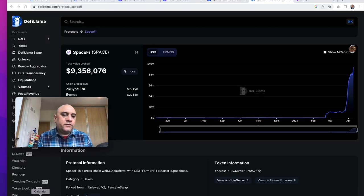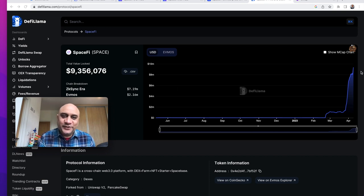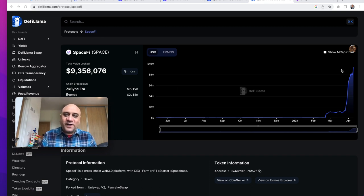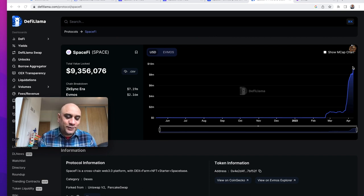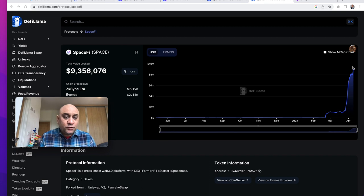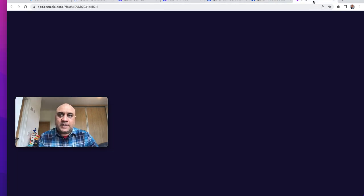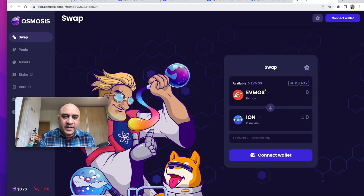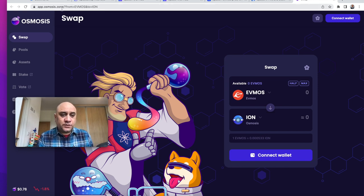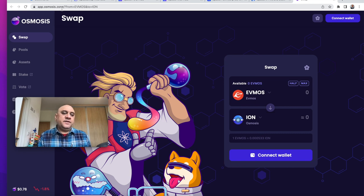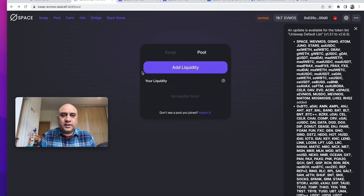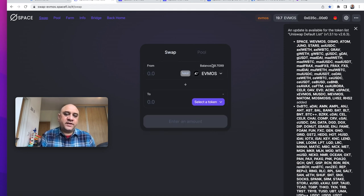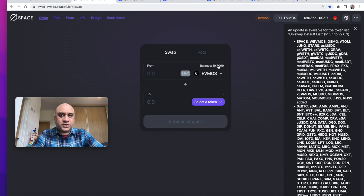Really good website to track all this DeFi stuff is DeFi Llama and you can see for SpaceFi, we are close to 10 million total value locked, which is just sensational. How do you get SpaceFi? For me, I buy FMOS on Osmosis, which is a decentralized exchange. You can say app.osmosis.zone and from here, I will send FMOS to my MetaMask and then you can actually come to swap function here on the app and then use FMOS to buy Space. And then you can do whatever you want.